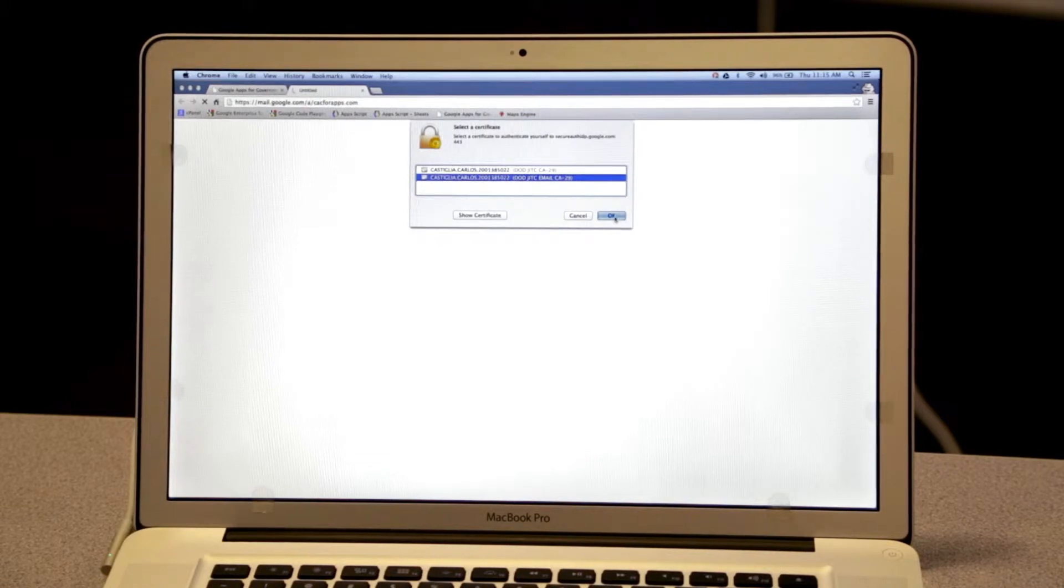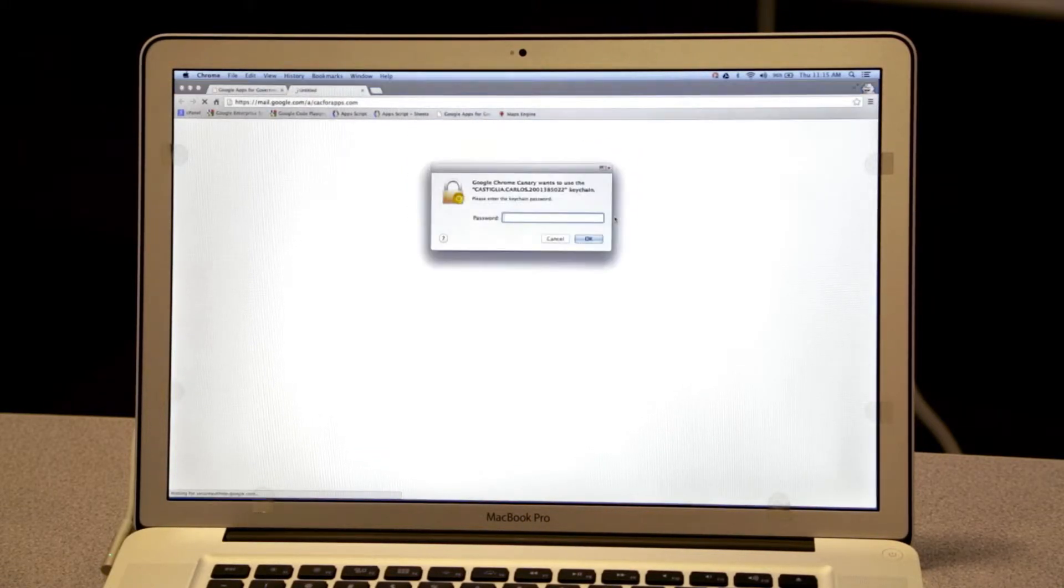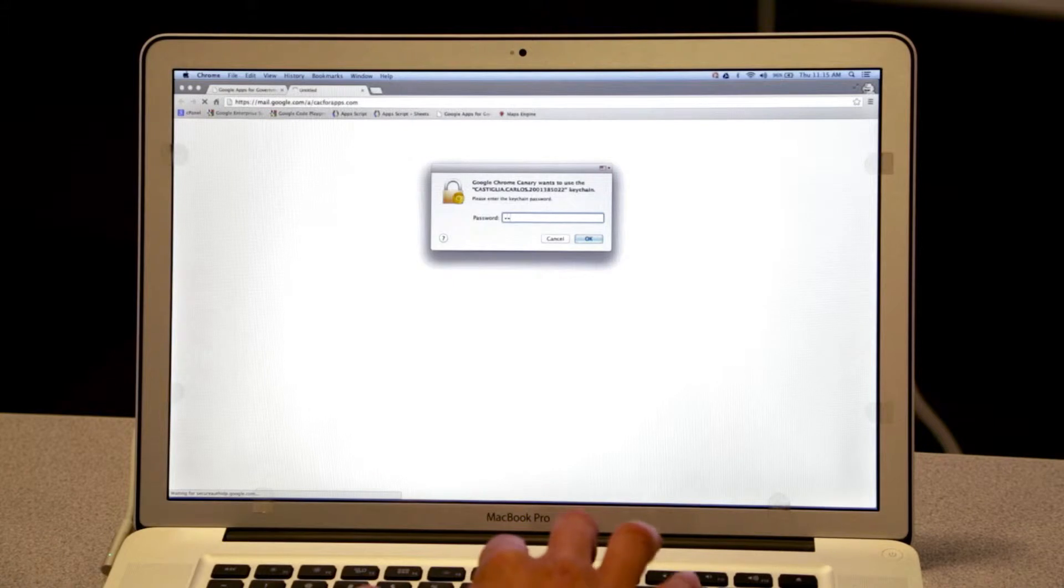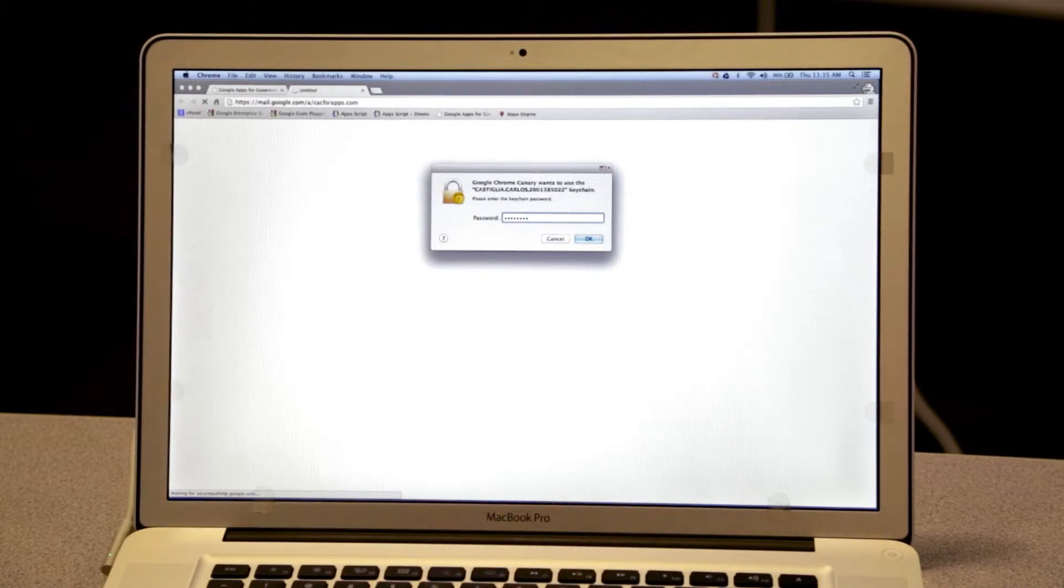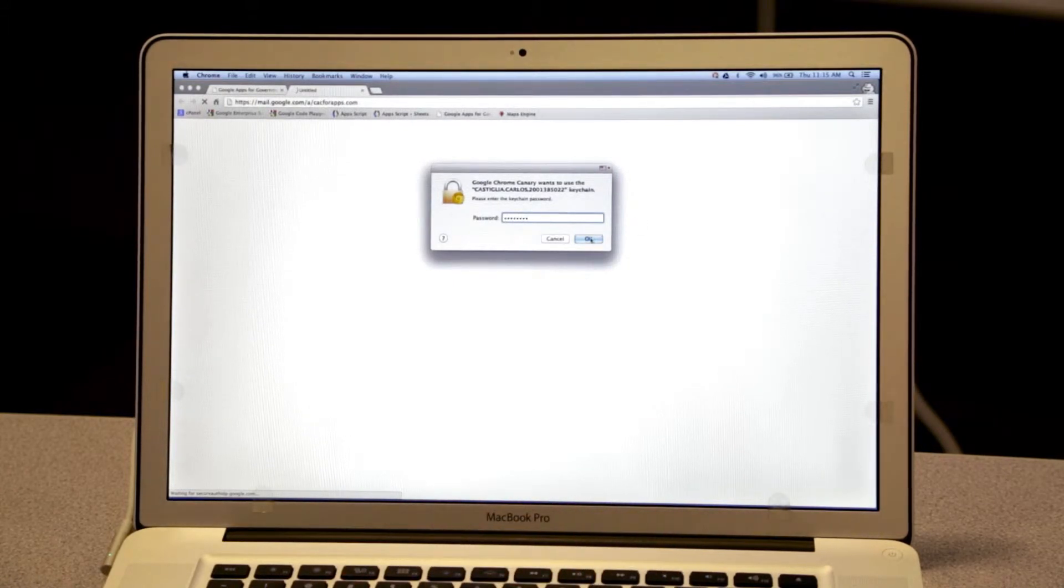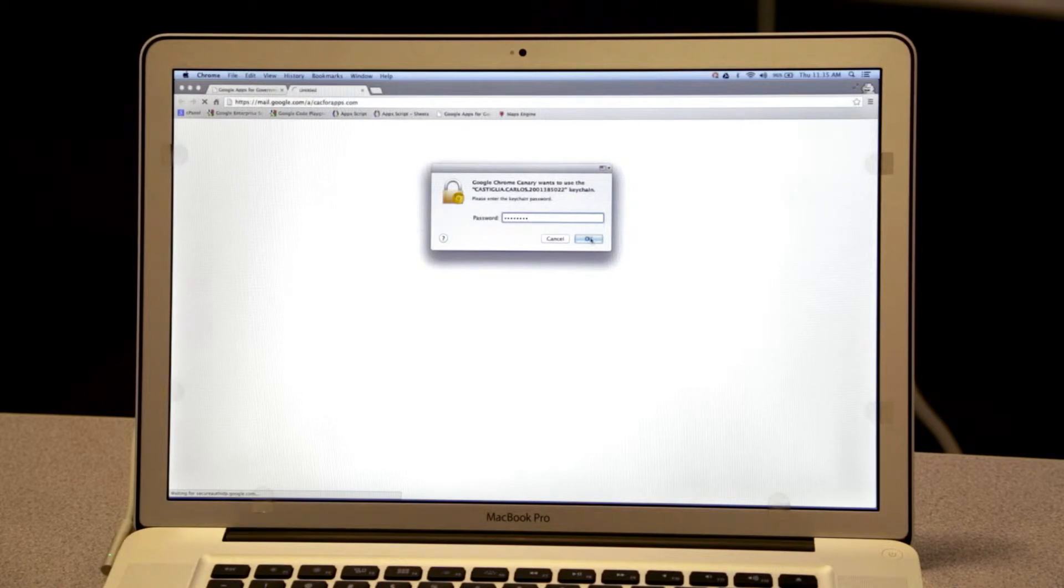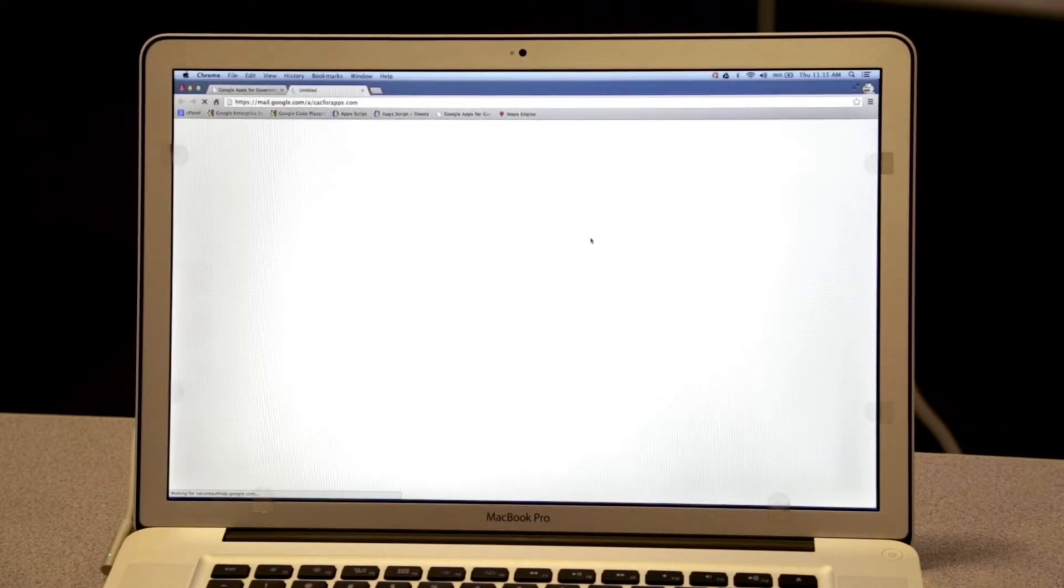SecureAuth is going to ask which certificate on my CAC I'd like to use for authentication. I'll also be asked to type in my personal identification number, unlocking the CAC, providing the public certificate and attributes to the service.